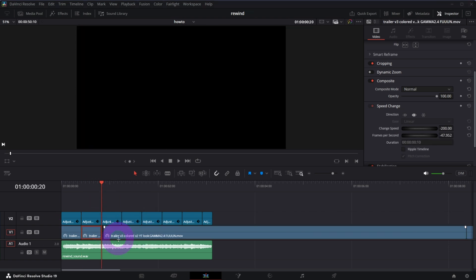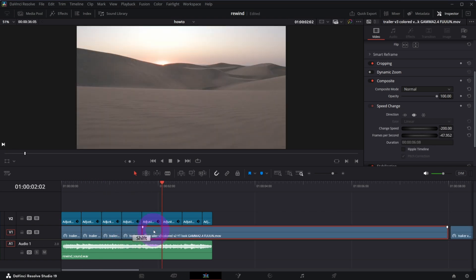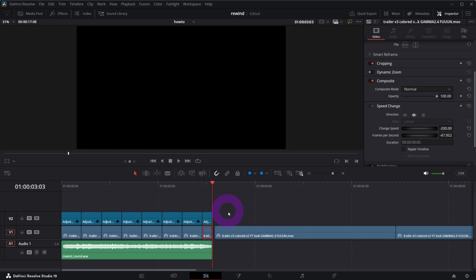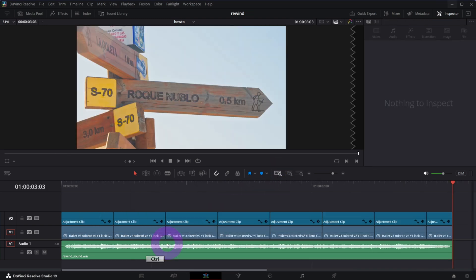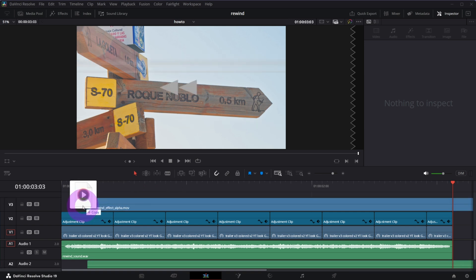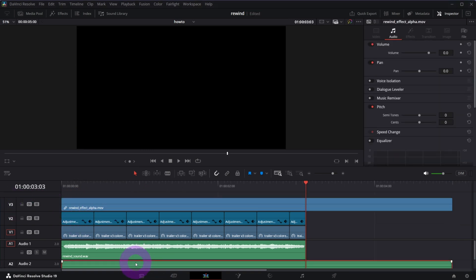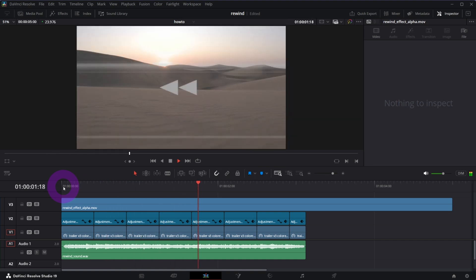Proceed the same with other clips. Let me fast forward it for you. And finally put the rewind effect MOV file on top in video layer 3. And that's it, the rewind effect is ready.